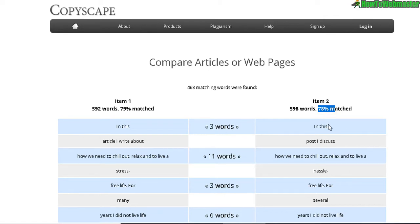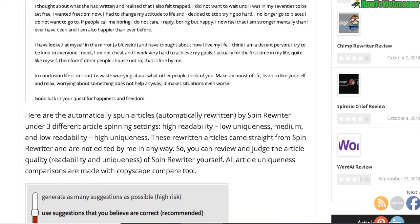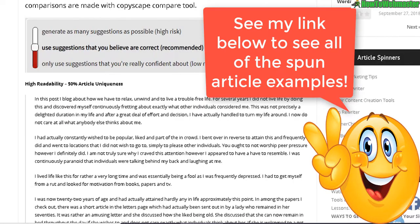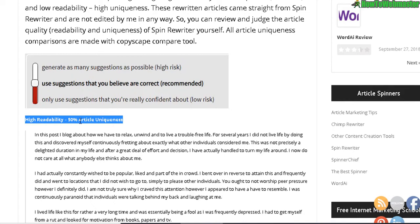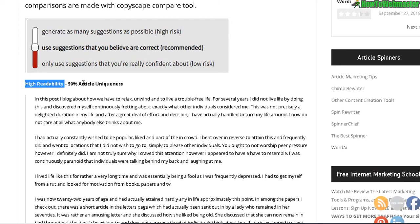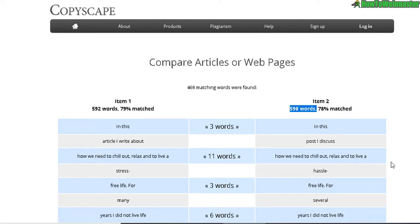Let's compare this to Spin Rewriter version 8 when I first tested it — I am pretty surprised at such a big difference. On Spin Rewriter version 8 with the same high readability settings and the same article, it was 50% unique. Now with the same settings it's only 22% unique with the same exact article.